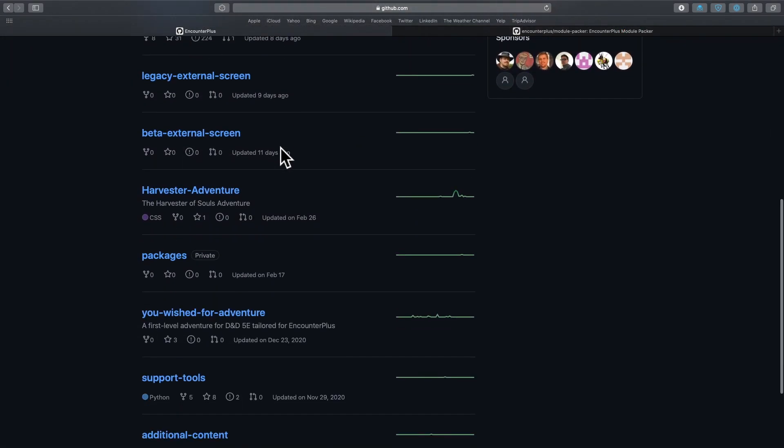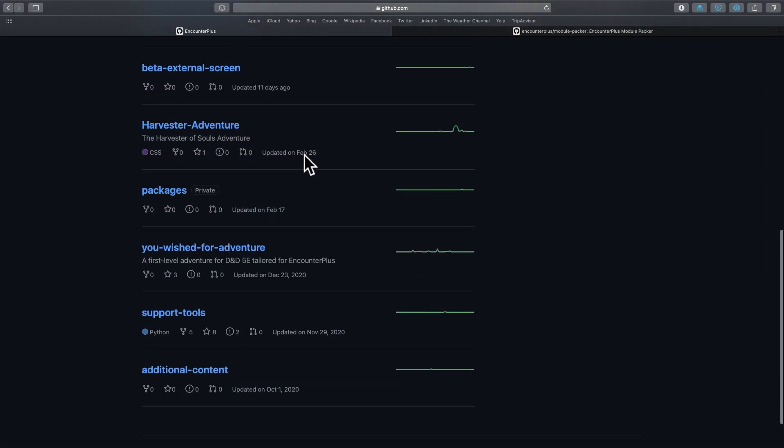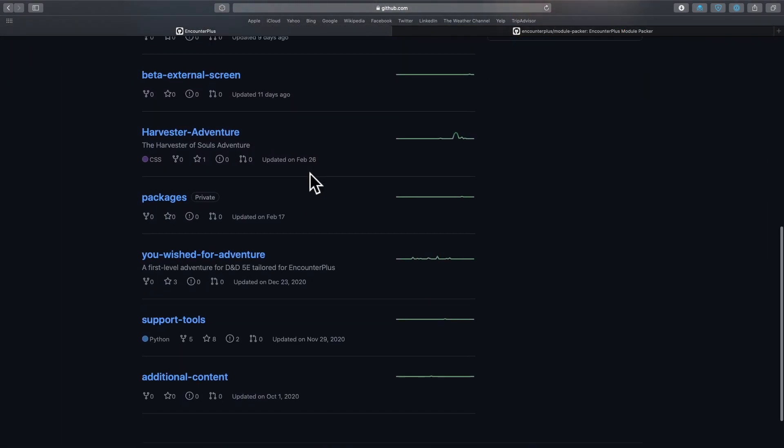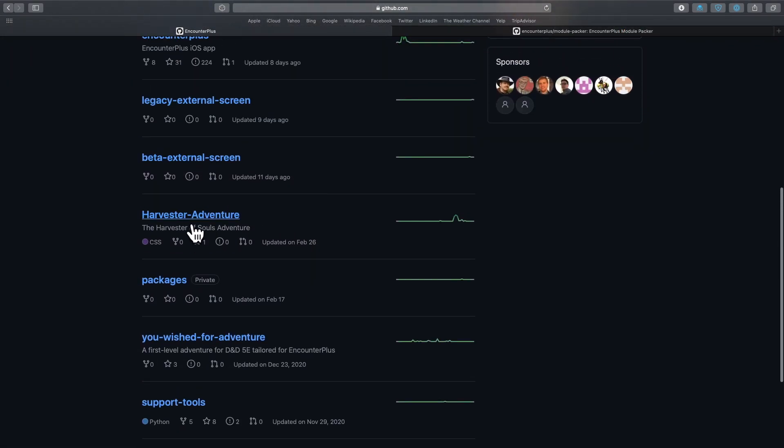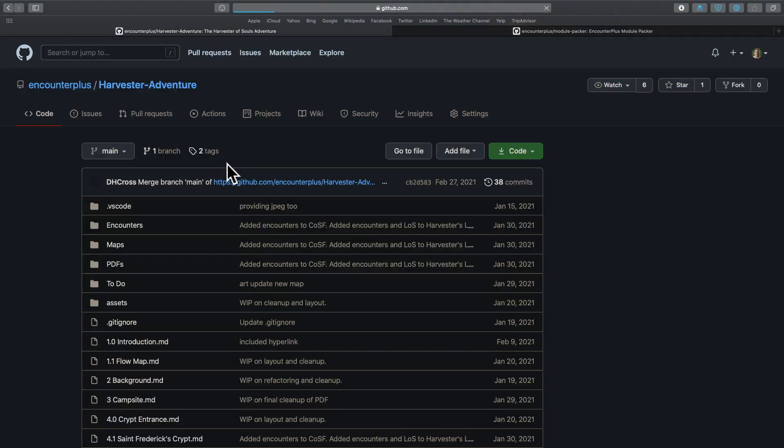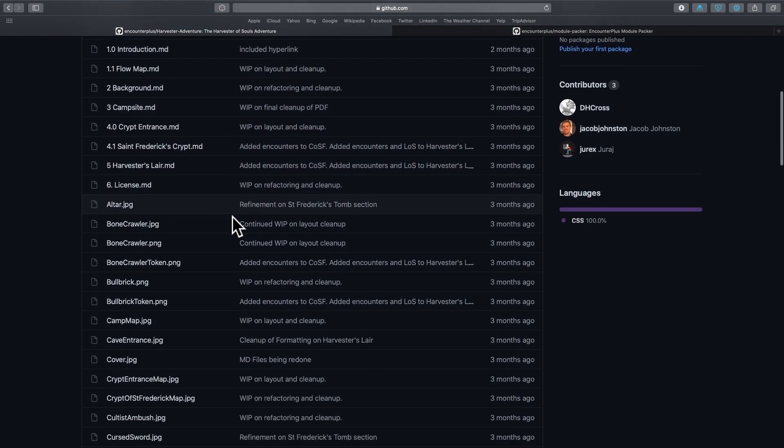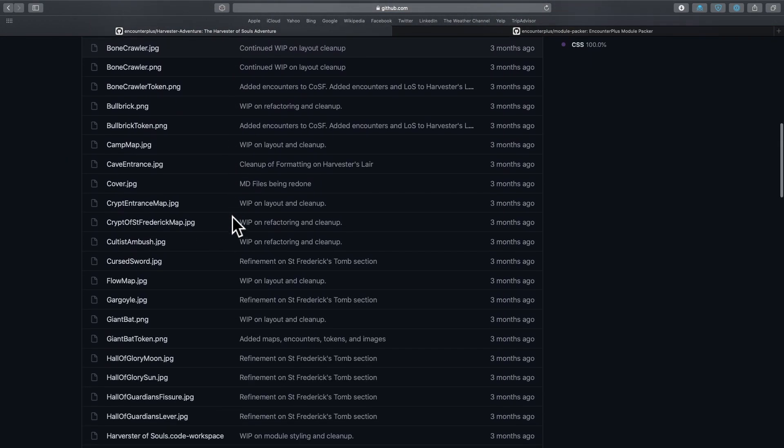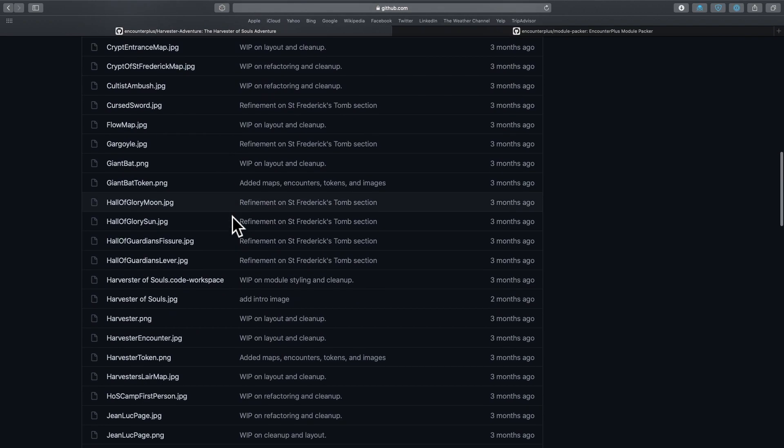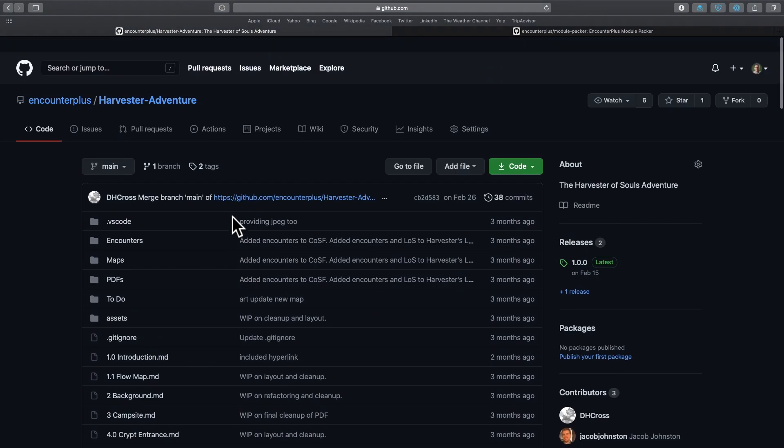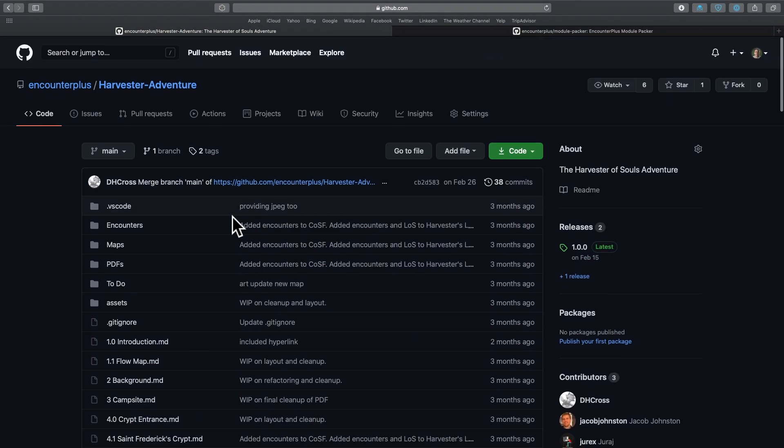There is another adventure, and I might be revealing this a little bit too soon here, but this Harvester of Souls adventure. I don't know if it is completely done yet, but there's another one that is being built out. And again, there's tons of maps on our Discord that are all prepped for Encounter Plus already.